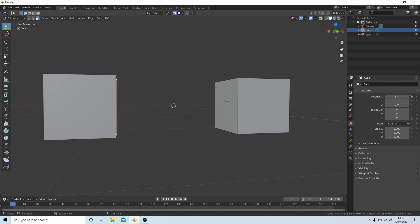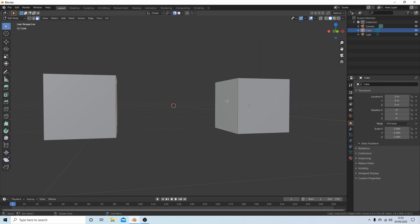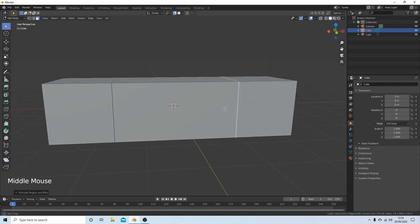G, which would extrude the whole lot, but you don't want to do that because it's probably easier just to press E for extrude. Left click, and that's extruded the whole face to match up to this side here.